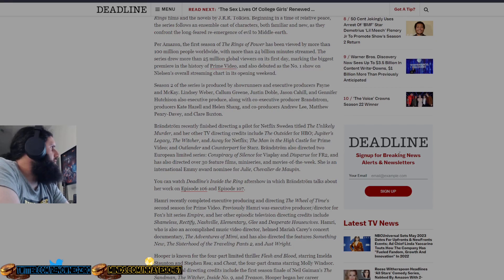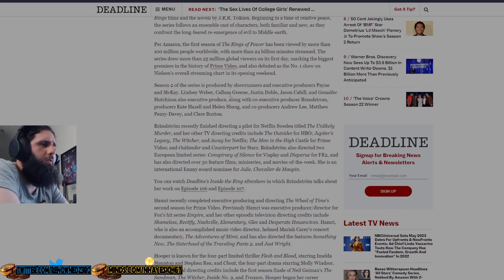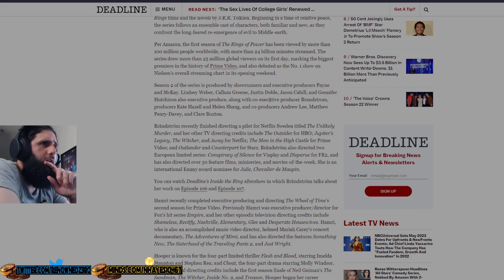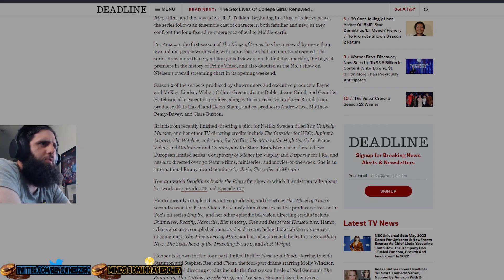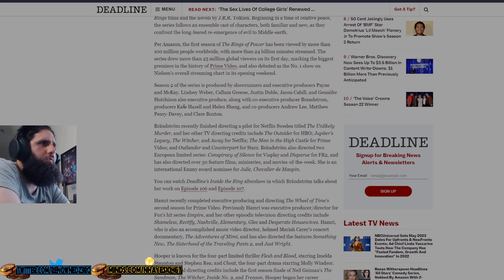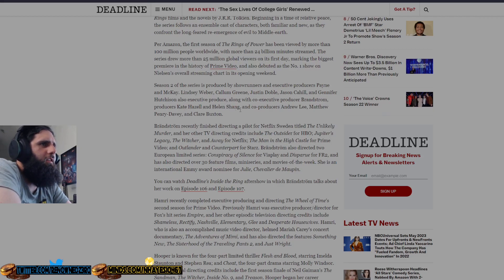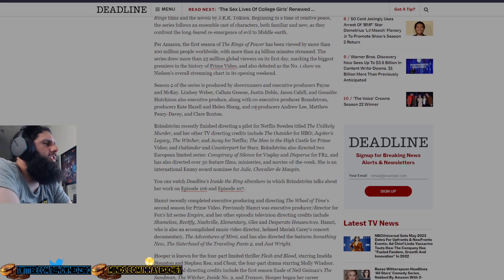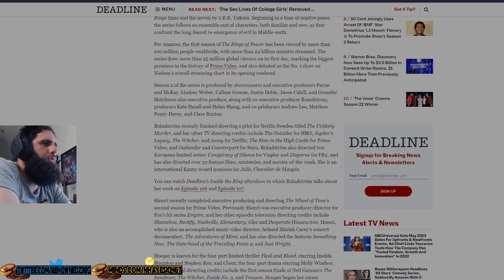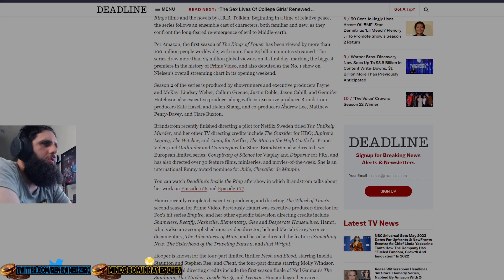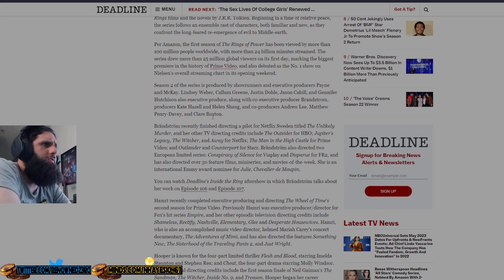Season 2 of the series is produced by showrunners and executive producers Payne and McKay, Lindsey Weber, Callum Trenkin, Justin Doble, Jason Cahill, Jennifer Hutchinson also executive produced, along with co-executive producer Bradstrom, producers Kate Hazel and Helen Shang. It's just like Star Trek when they have like a thousand executive producers or producers to thank during this show, it's like holy crap. And co-producers Andrew Lee, Matthew Penry-Davey, and Claire Buxton.